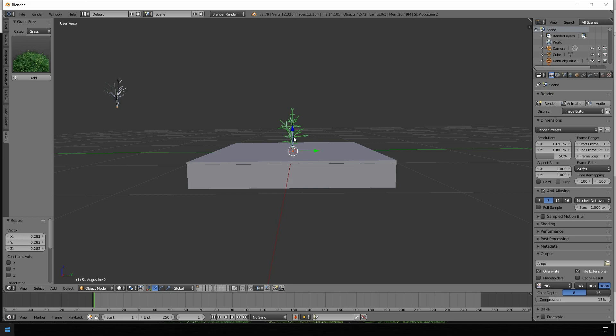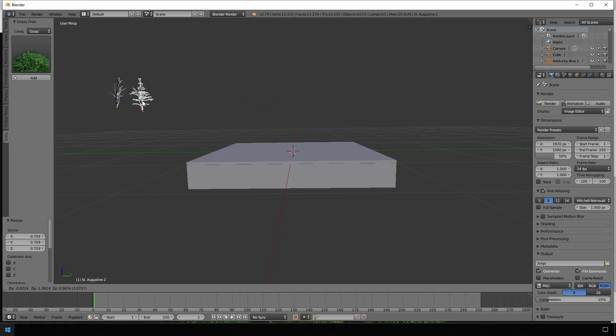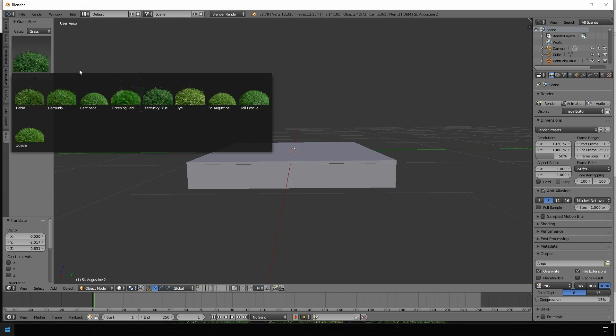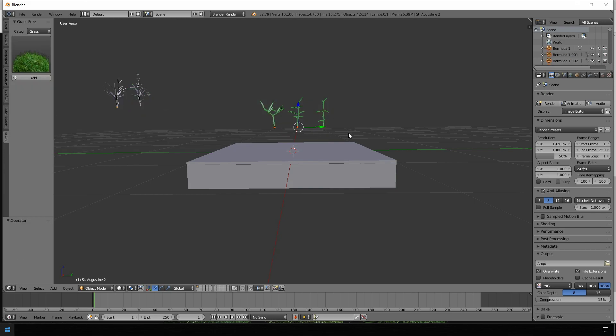That's a little bit too big. Okay, fits nicely. And as last, Bermuda. Again mark all of them, choose scale it down.